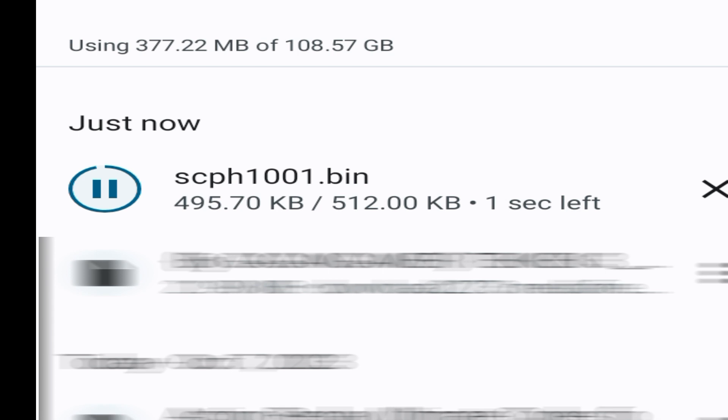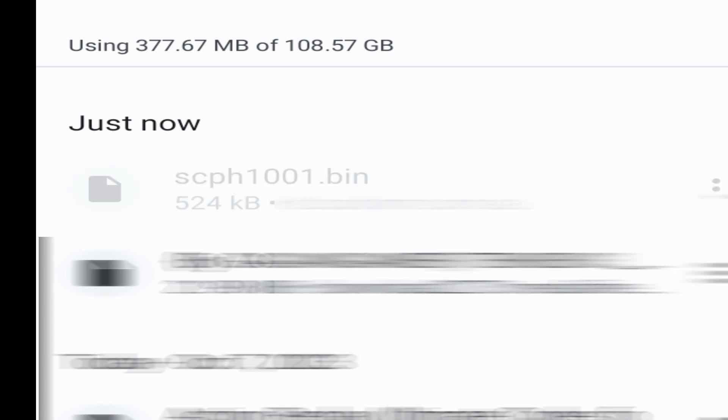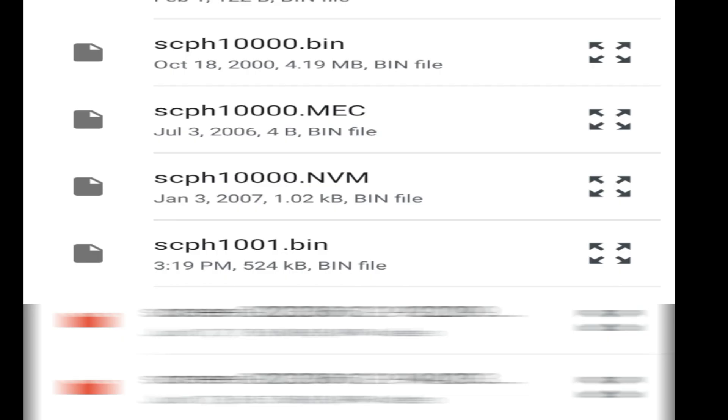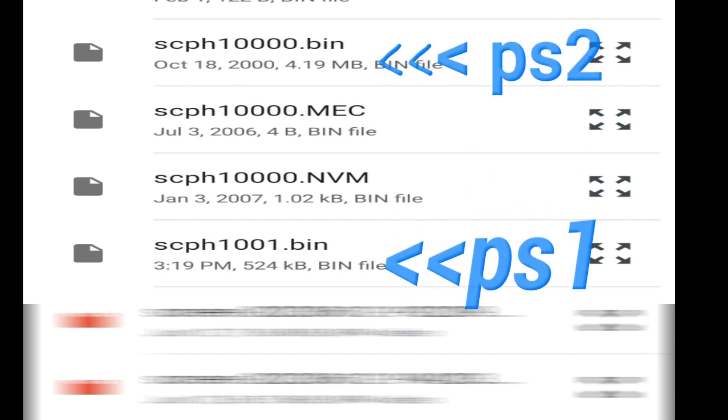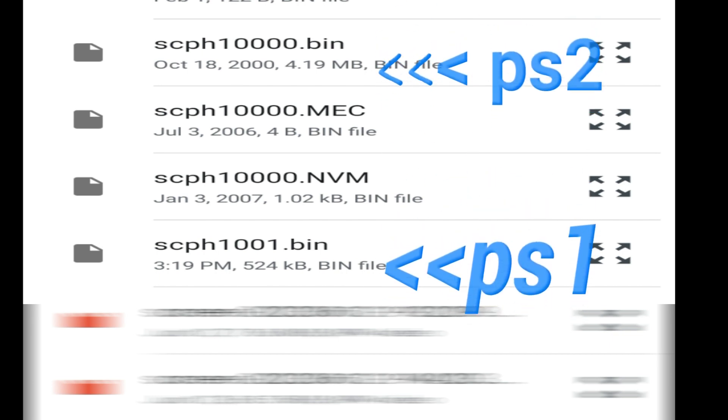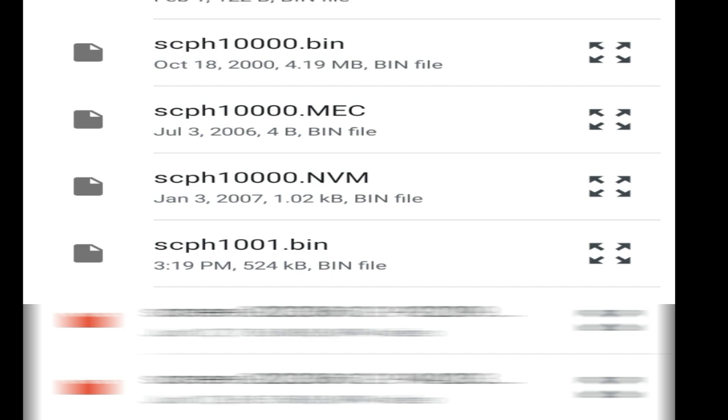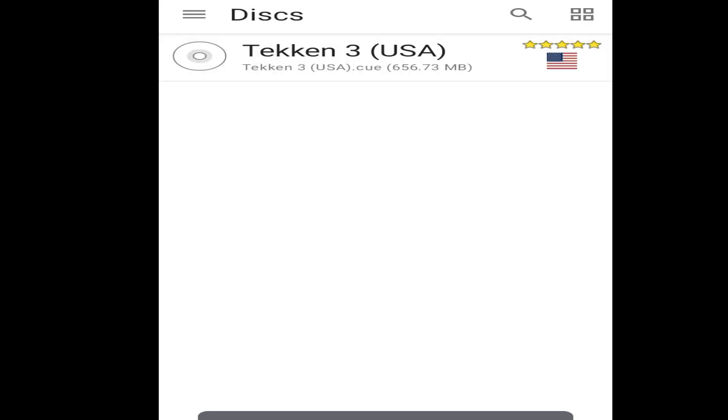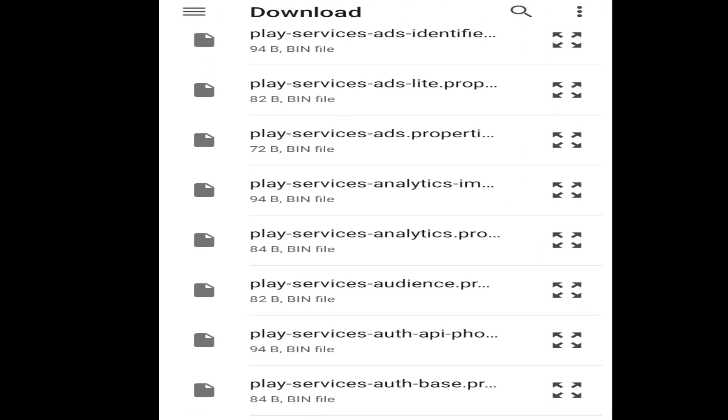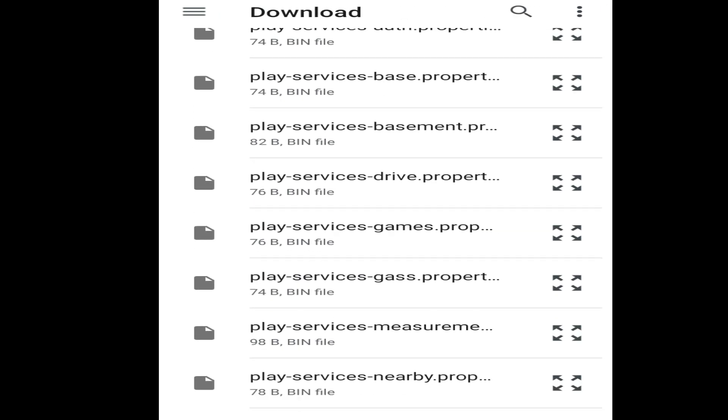So this BIOS file is for PS1, and if you have PS2 emulator then you'll need scph10000.bin file. So you can see over here, these are two different files for PS1 or PS2 emulator on Android. Now click on yes and search for device file you want to install.